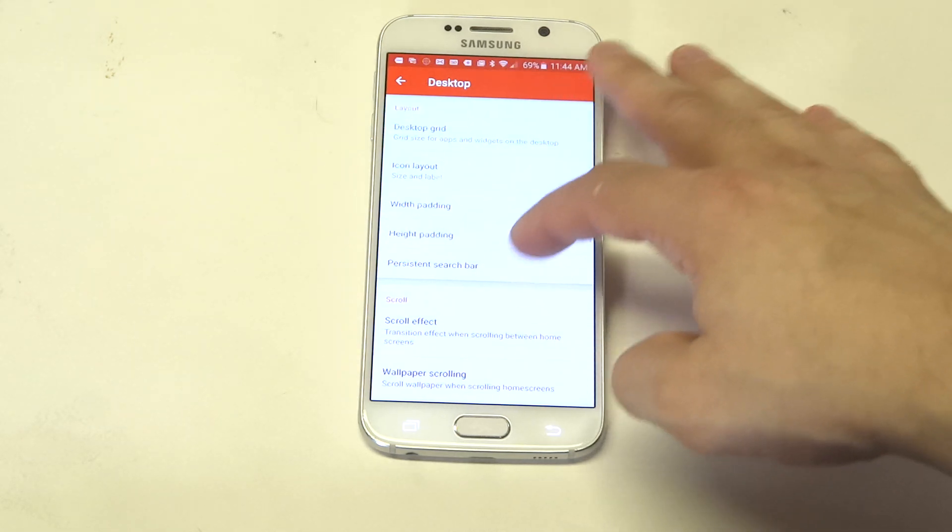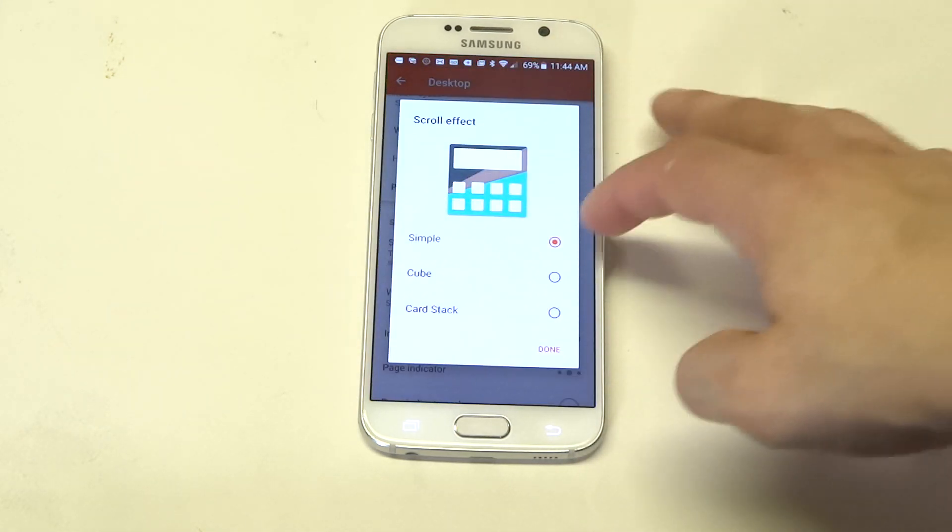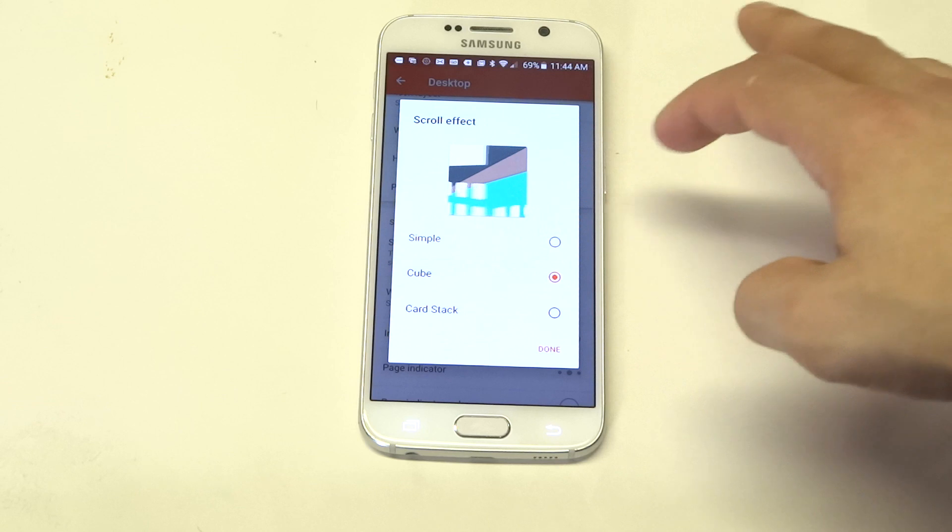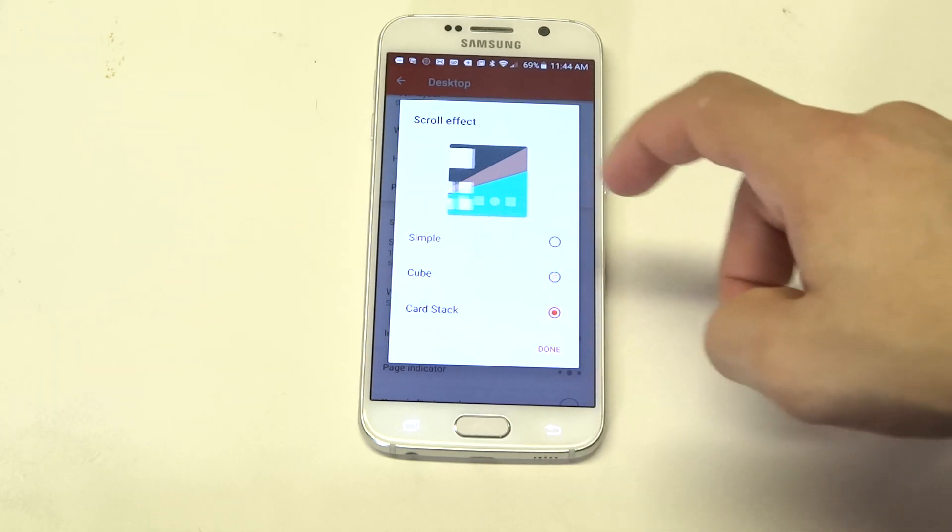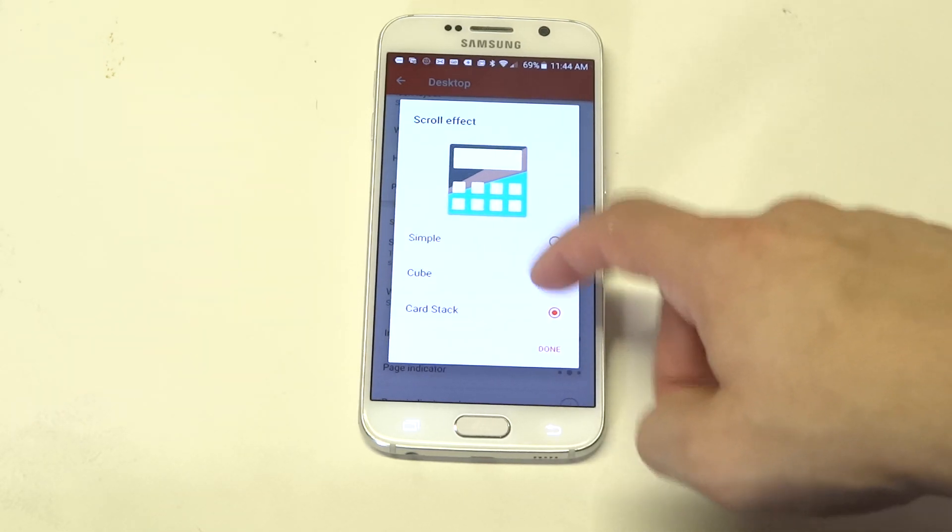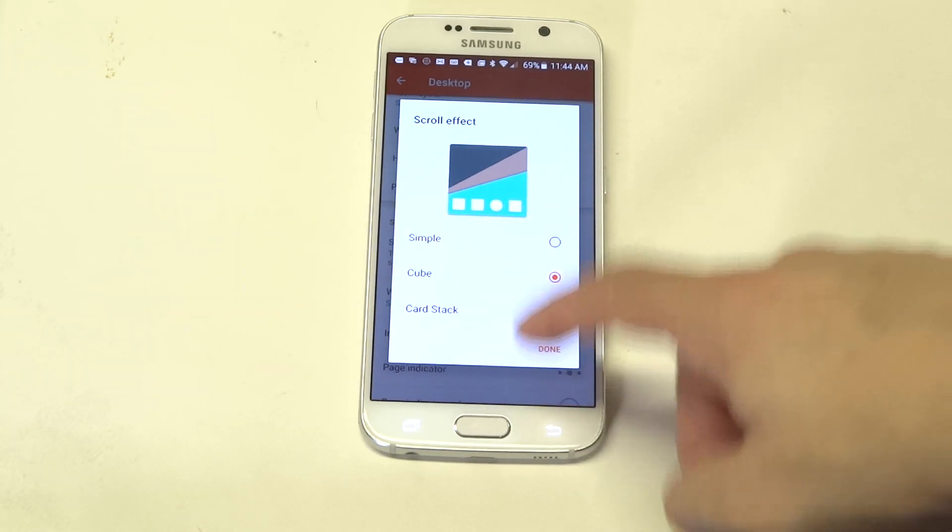Width and height are pretty much the same thing. There's some cool scroll effects in here. I'll put it on the cube. Yeah, I'll do the cube so we can check that one out.